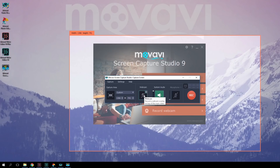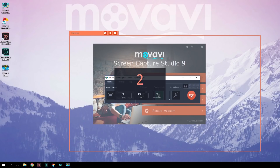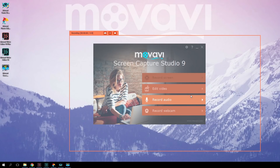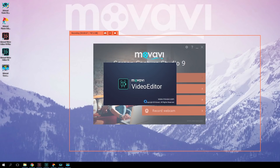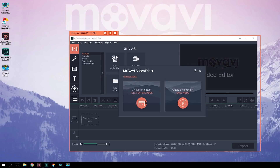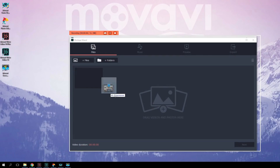Ready to record your first screencast? Click the Record button. The program will start the countdown from 3, 2, 1. Wait a couple more seconds and start your tutorial. The best advice I can give you is: don't hurry. Do everything calmly and slowly, and don't jerk the cursor around. Follow your script and your tutorial will be clear and useful.